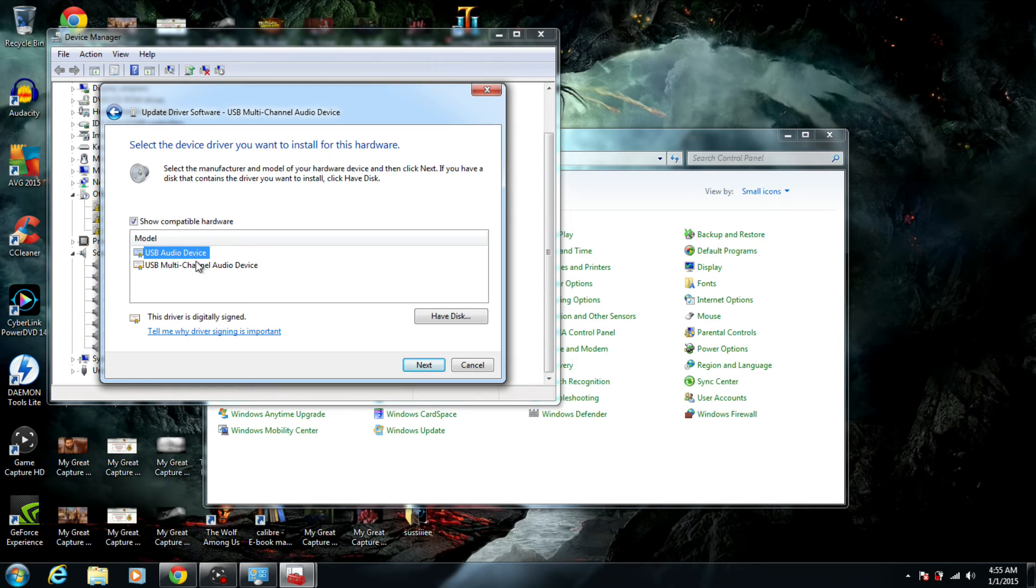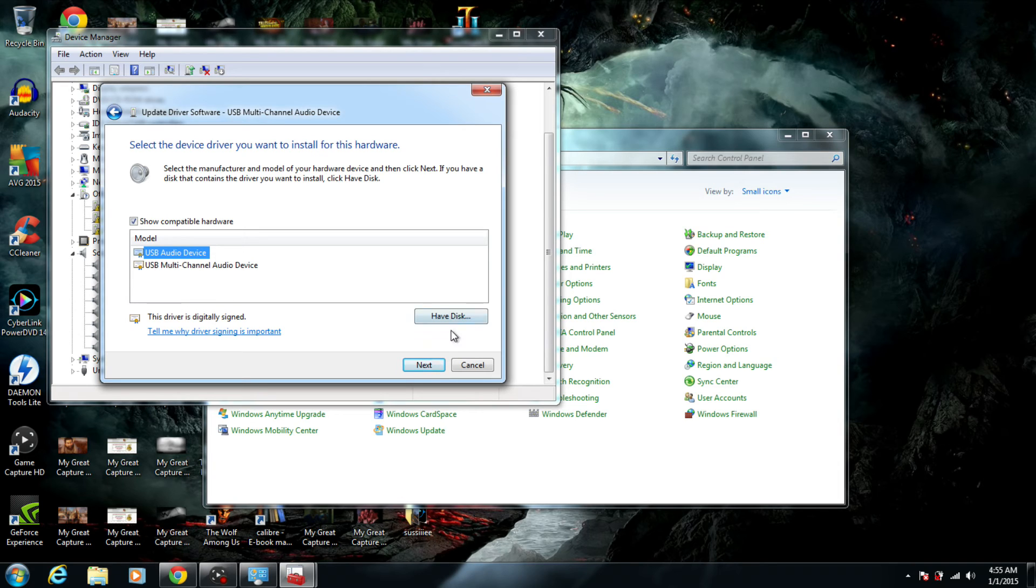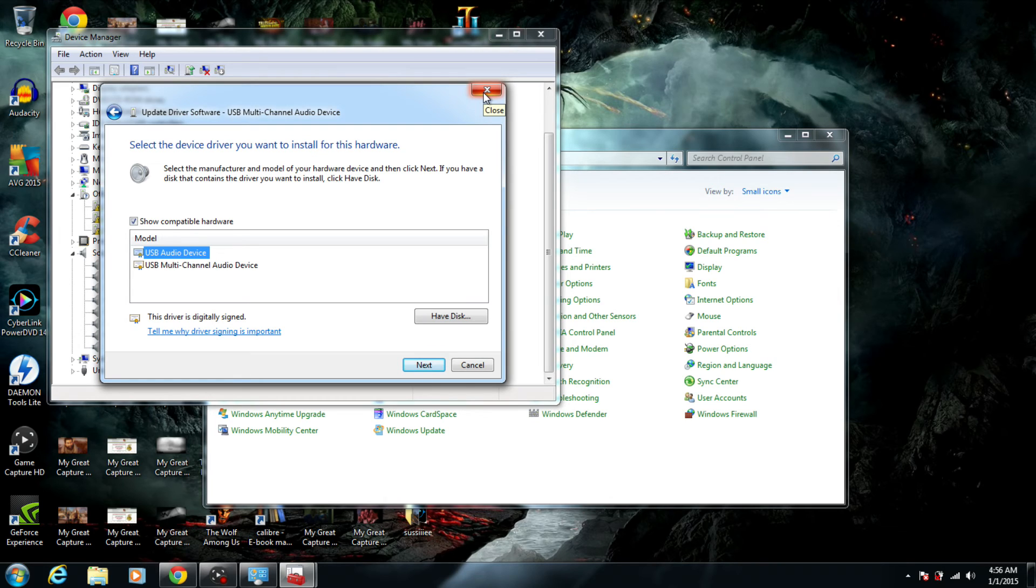It doesn't allow the Icicle to work, so you want to click on USB Audio Device and hit Next. It's going to start installing the driver and basically enable your device.